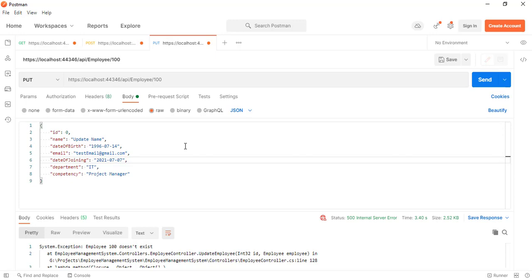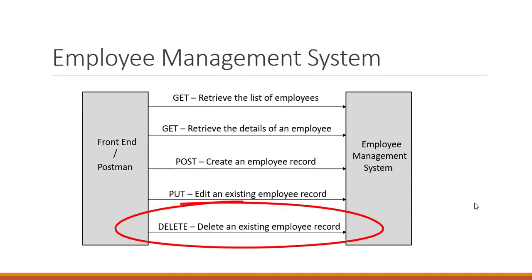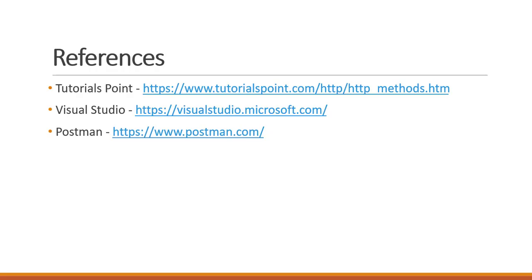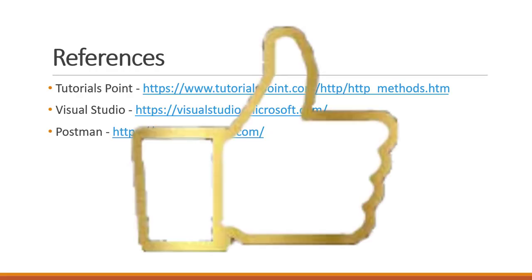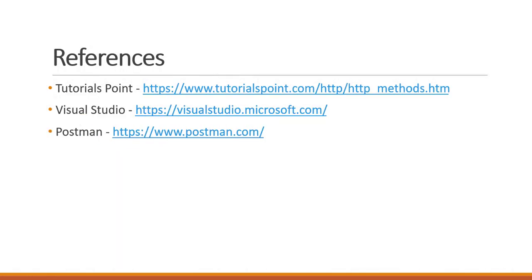So we have covered all the cases: updating the employee if they exist in the list, and validations to check inputs and whether the employee exists. That's it for the update endpoint. In the next video we will be deleting a record from the current employee list. If you liked this video, please click the like button, and if you want to support us please subscribe. Thank you so much for watching — see you in the next video!